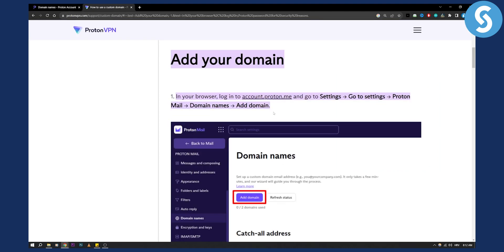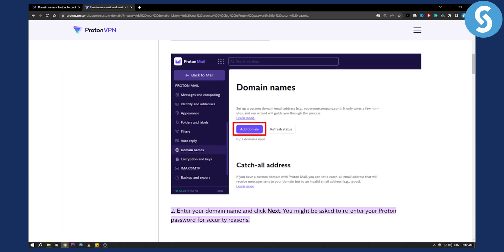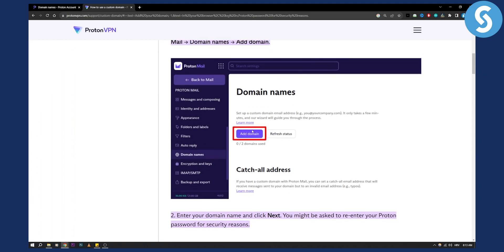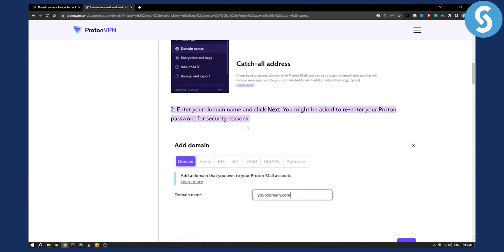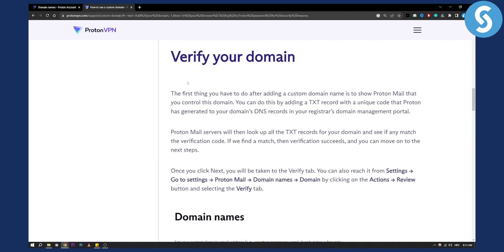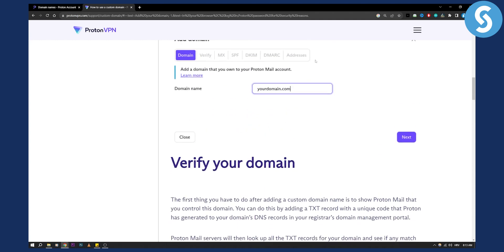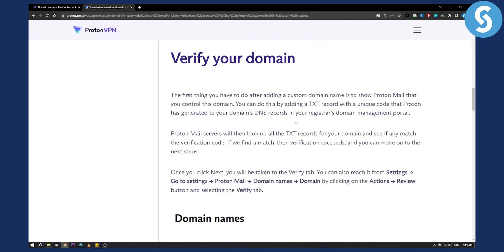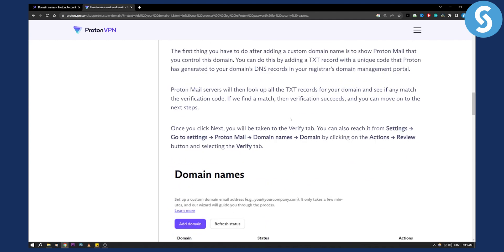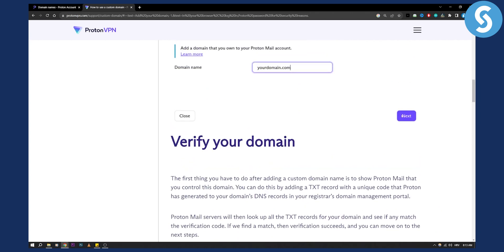This is basically how it's going to look for you if you upgrade it. You add domain and then you can enter your domain name and click next. Once you enter your domain name you'll need to verify it. After adding your domain you'll need to verify it.